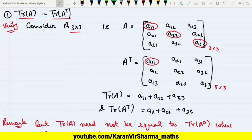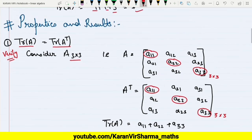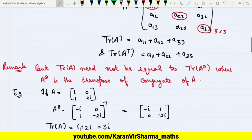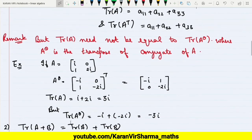So the trace does not change whether you take trace of A or trace of A transpose. However, trace of A need not be equal to trace of the conjugate transpose of A.